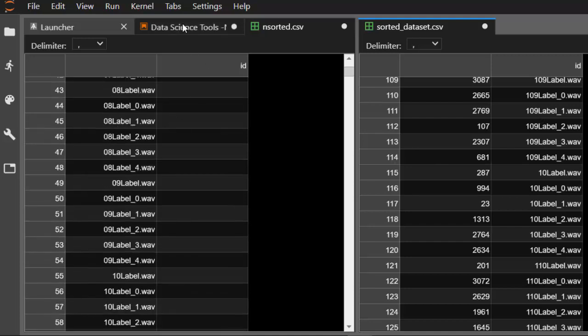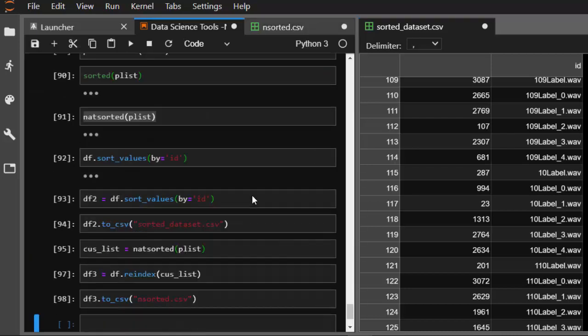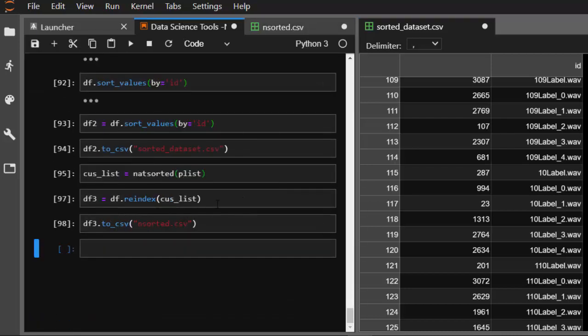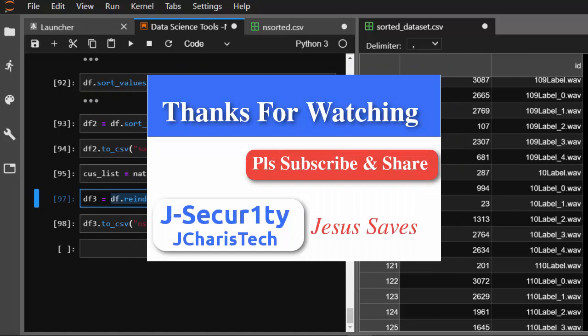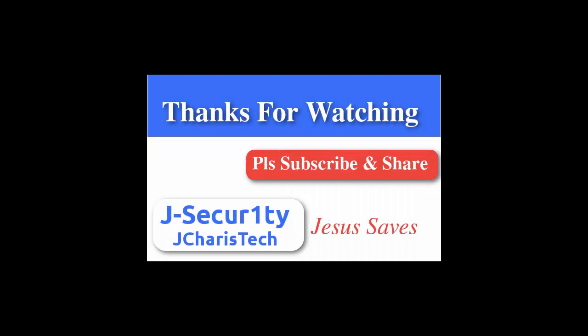So that is how to use natsort practically. This may not be the absolute best method for every case — there are simpler ways to do it. If you have any other approaches, put them in the comment section so others can benefit. Thank you for watching this tutorial. If you have any questions or contributions, put them in the comment section below, and please subscribe and check the link below for more content.